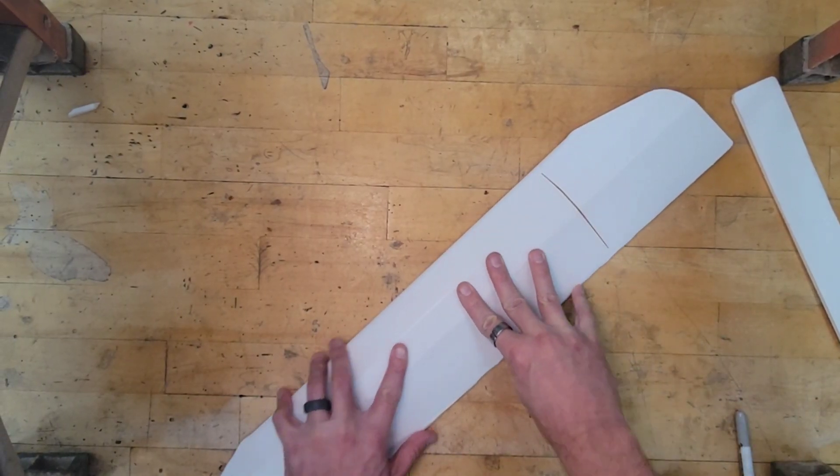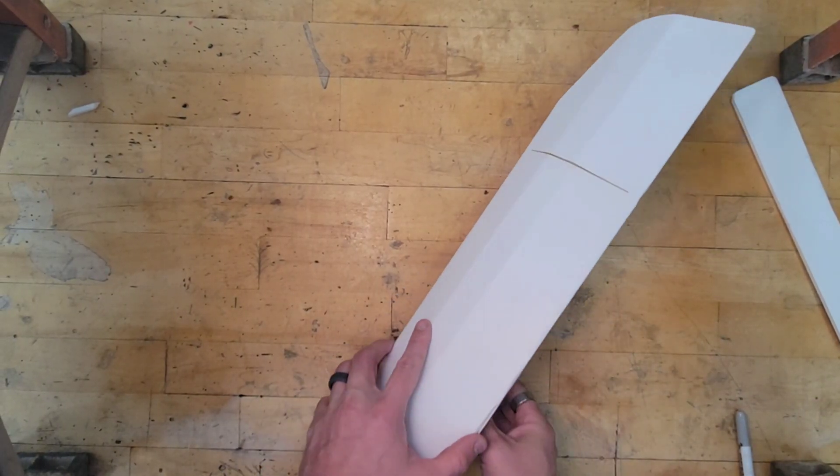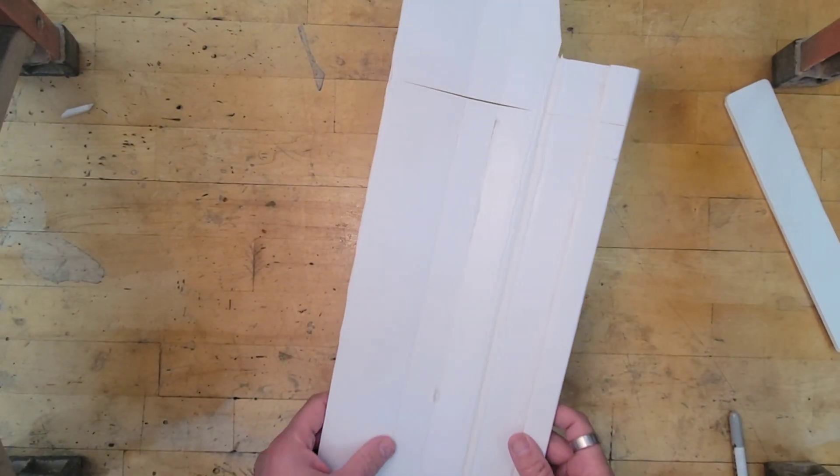And again, we're going to wait for about 60 seconds. Now that that's cooled, if we let up, you'll see that it maintains its curve.